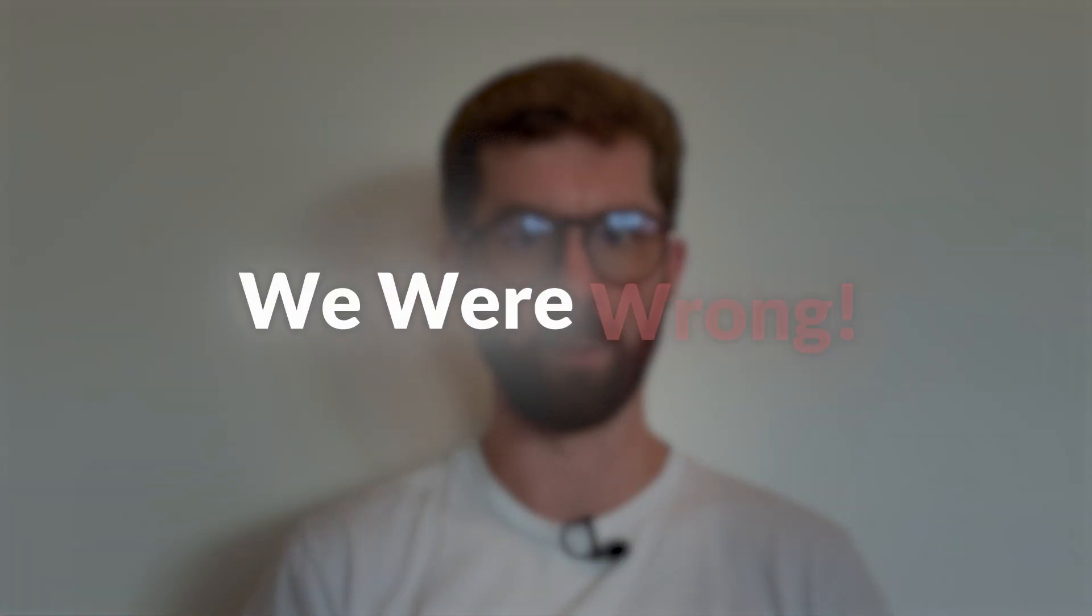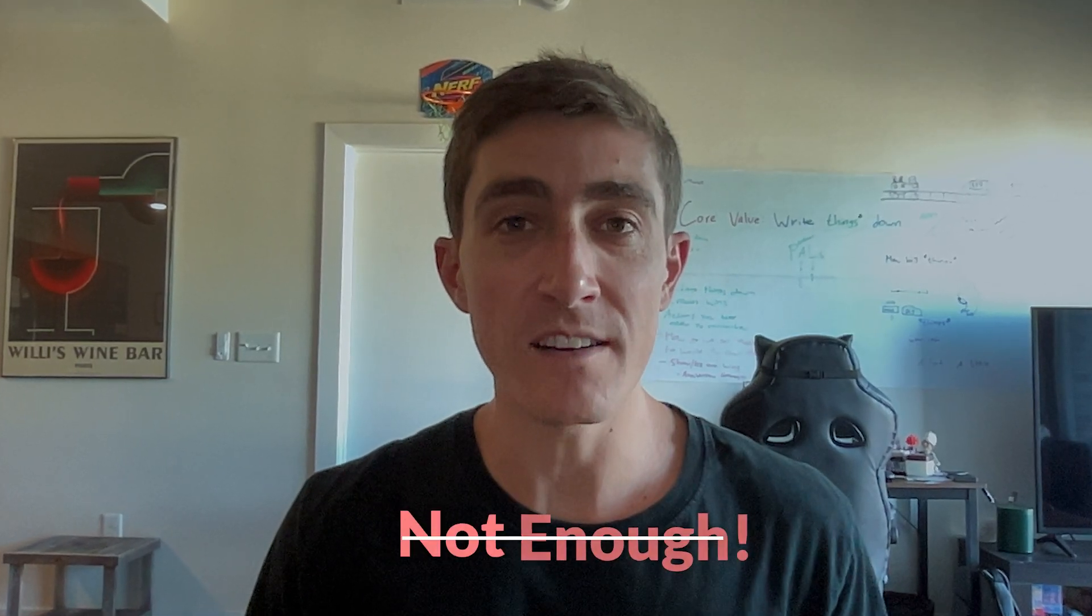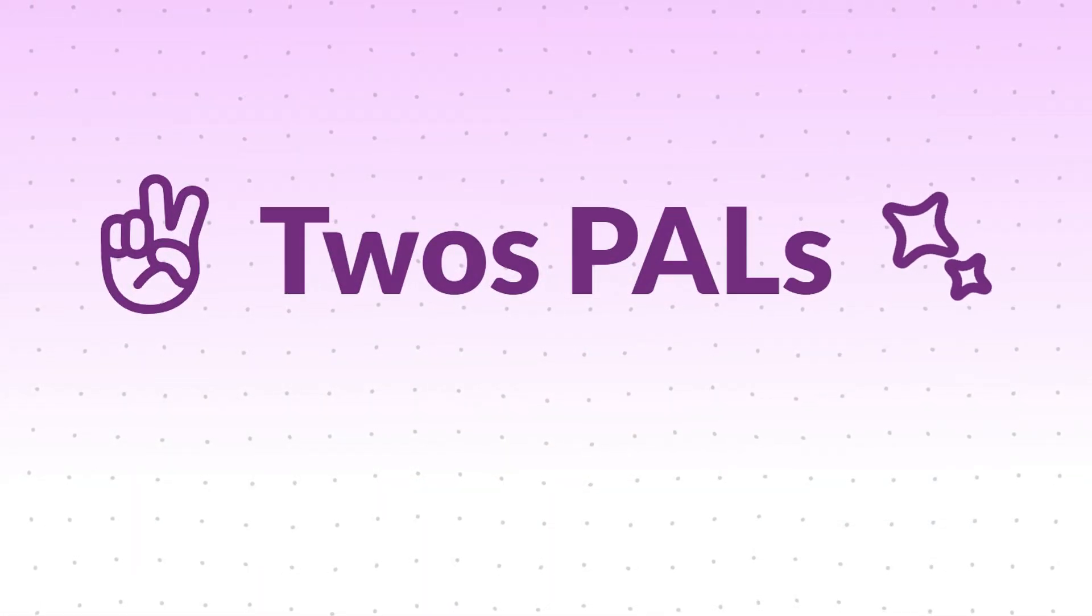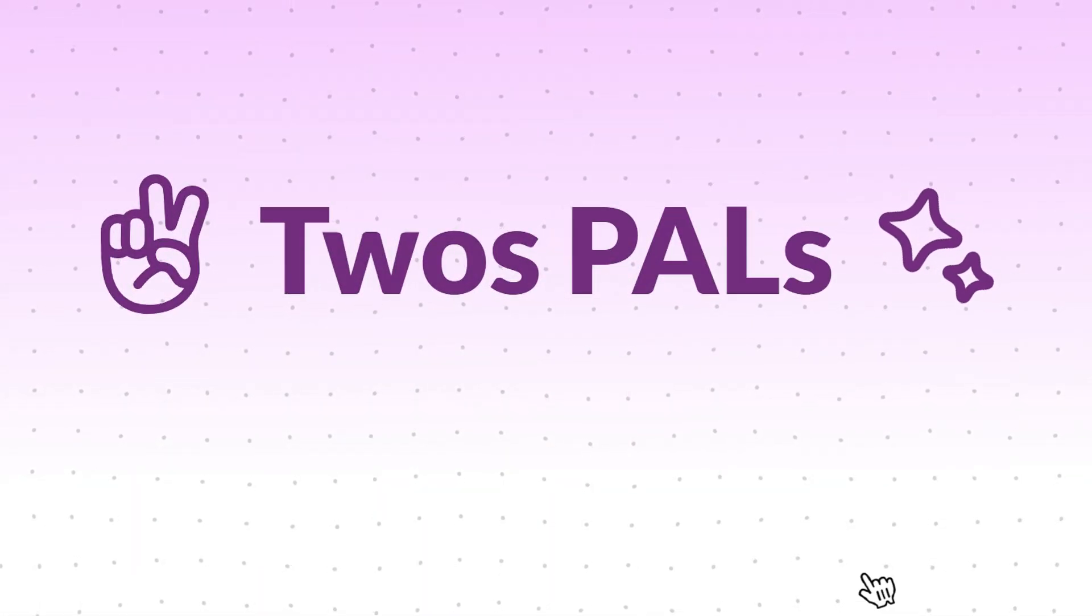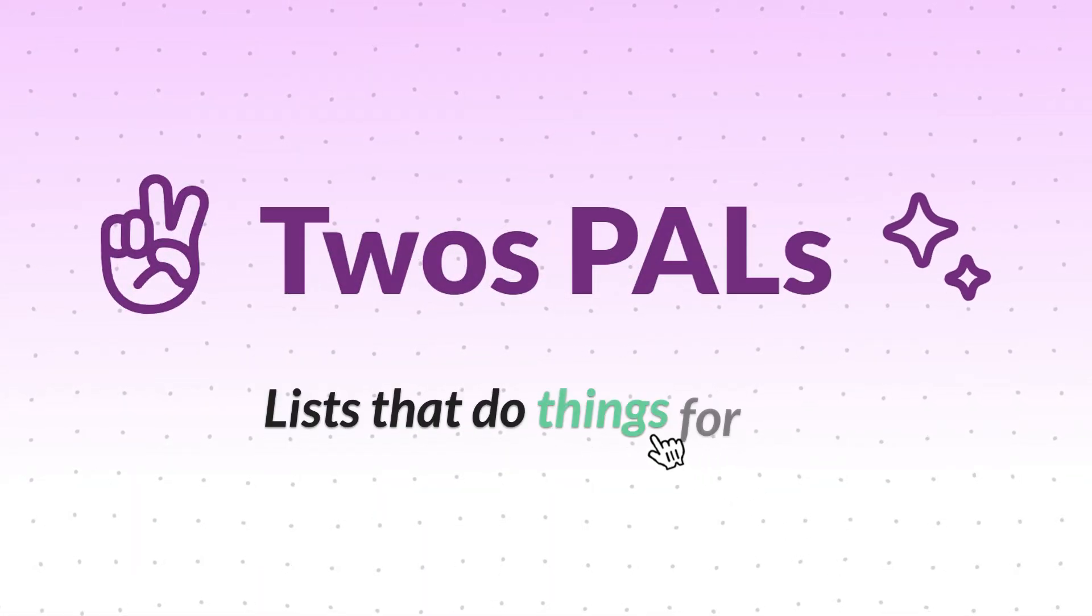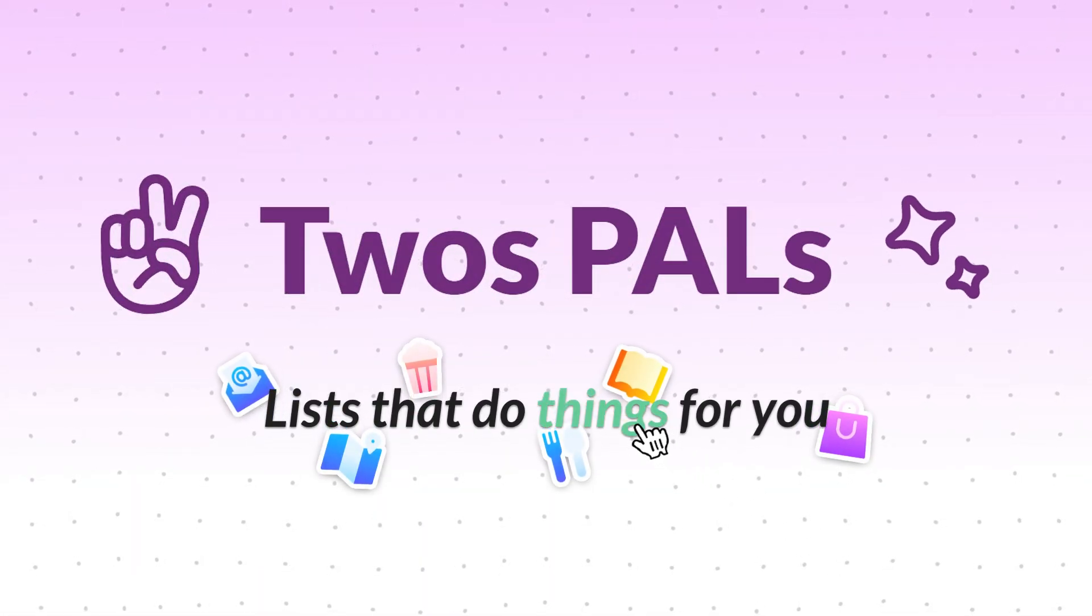So it turns out we were wrong. Writing things down is not enough, which is why today I'm excited to announce the next evolution of Twos, which will help you save time and peace of mind. Allow me to introduce you to Twos Pals, also known as lists that do things for you.